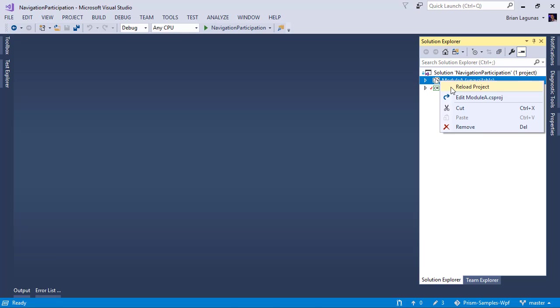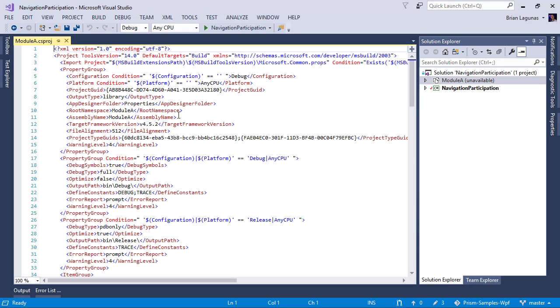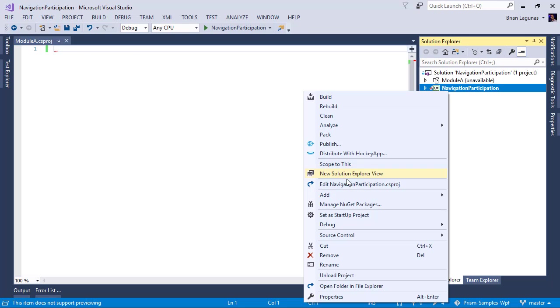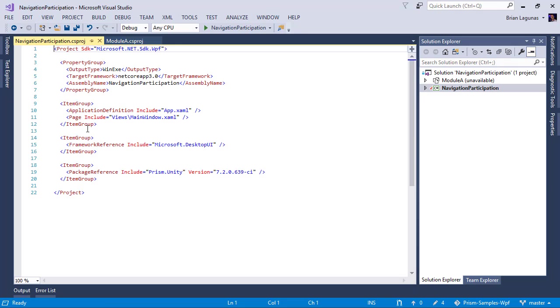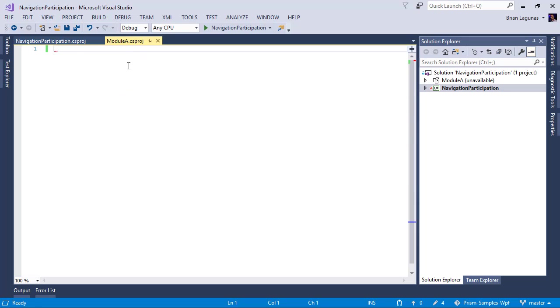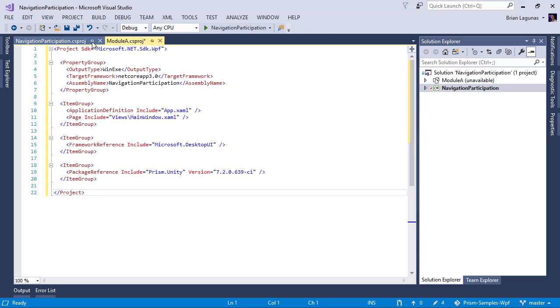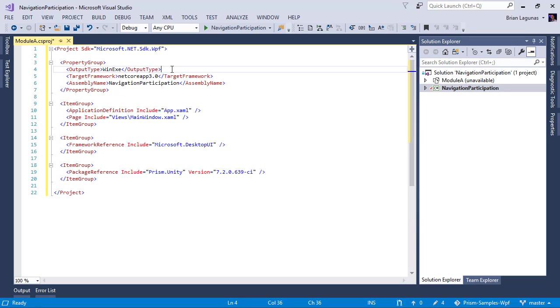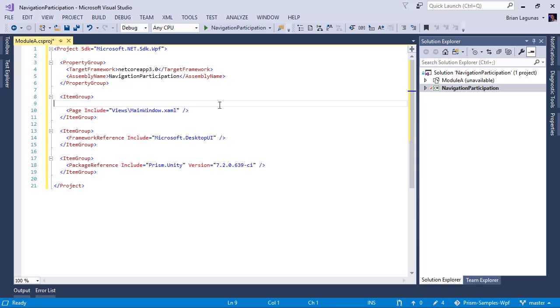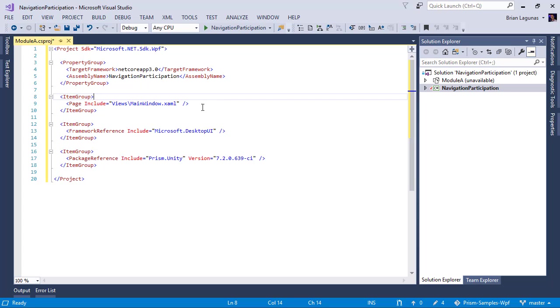I'm going to do the same thing we did with the main application. I'm going to unload it. I'm going to edit the project file, control A and delete everything. And because I'm lazy, I'm just going to go ahead and copy everything in here and paste it into Module A. Now, one thing I have to do in Module A, this is not an executable. So delete the executable line, just keep the target framework and the assembly name.